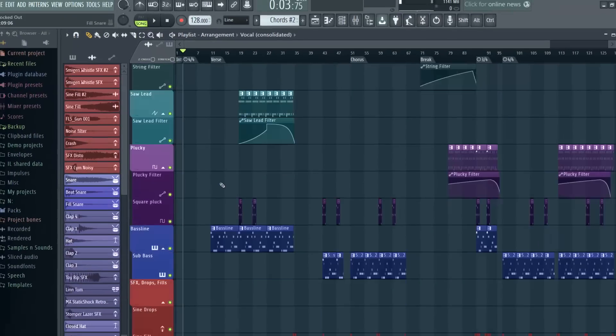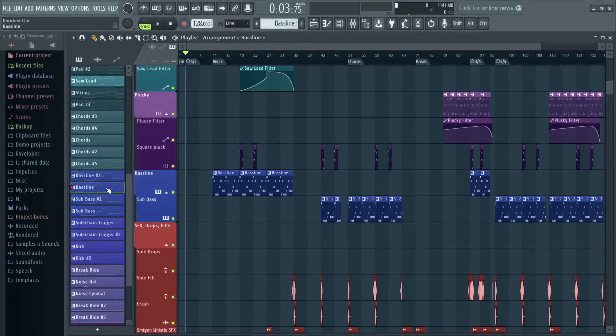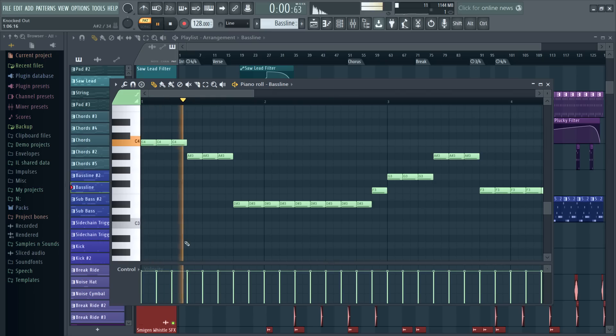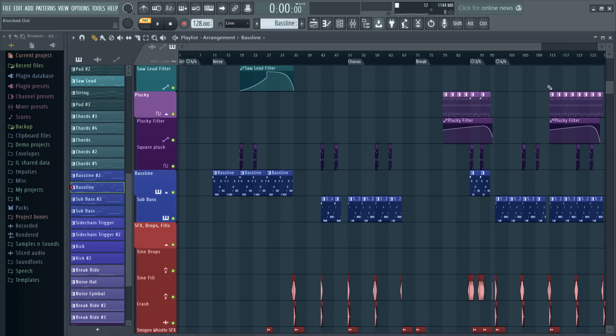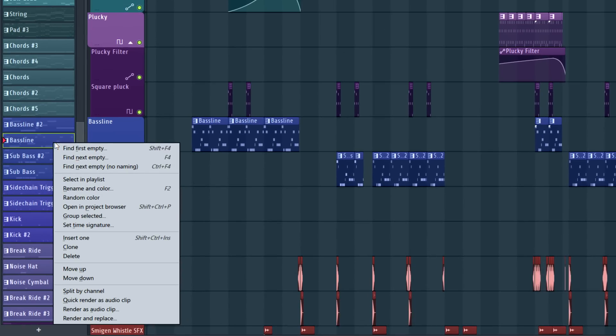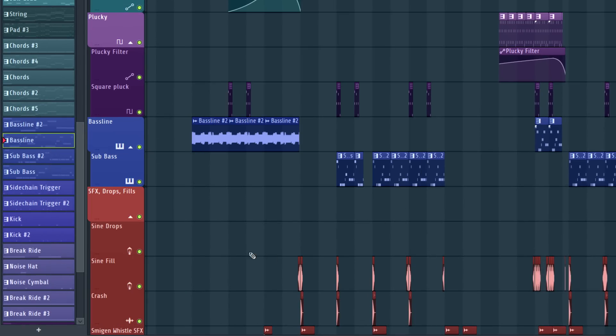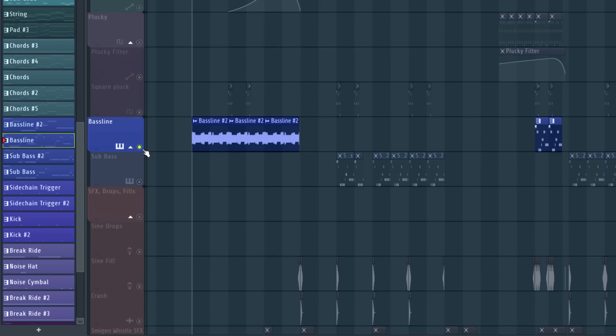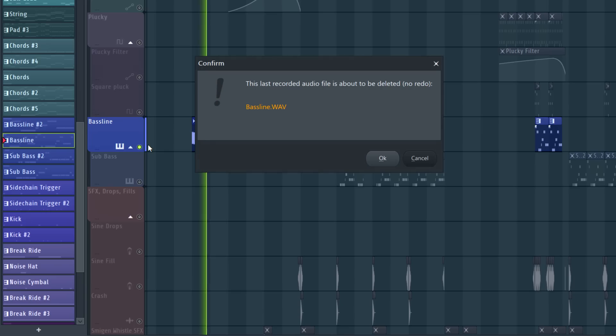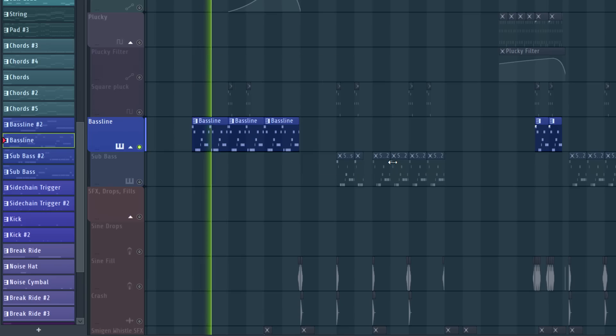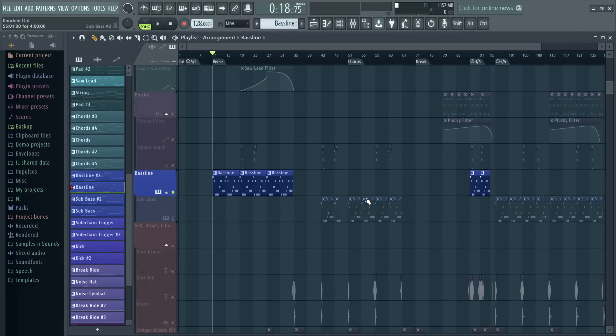Finally, you can now render and replace patterns. In this case, just right click the clip and select Render and Replace. Done. And you can undo it too. Nice.